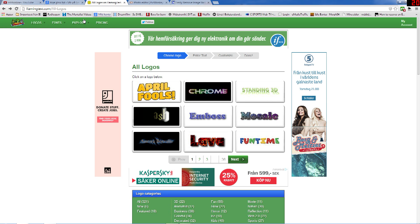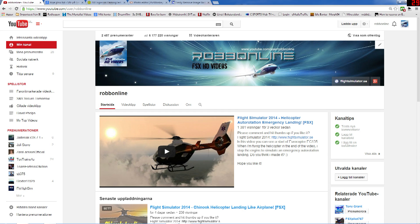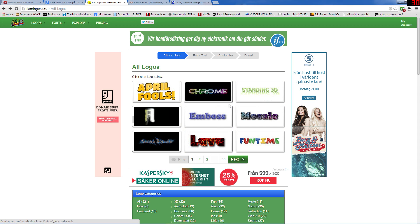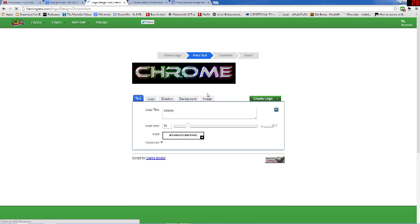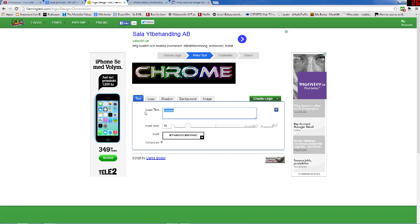Now surf to flamingtext.com — there you can make logos, like this one on my channel. Choose the logo style that you like. I chose Chrome. Then fill in the name of your channel or whatever you like.